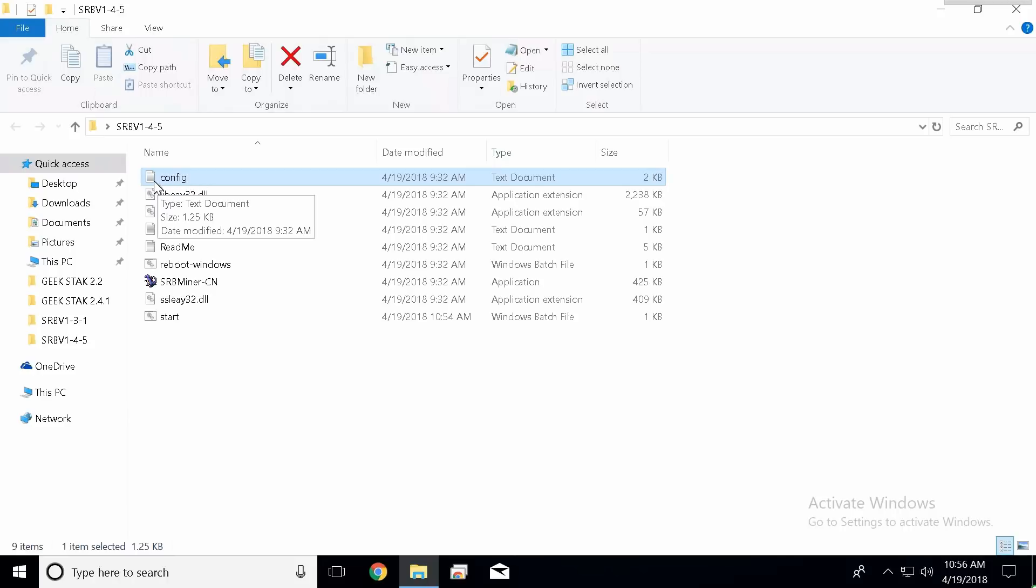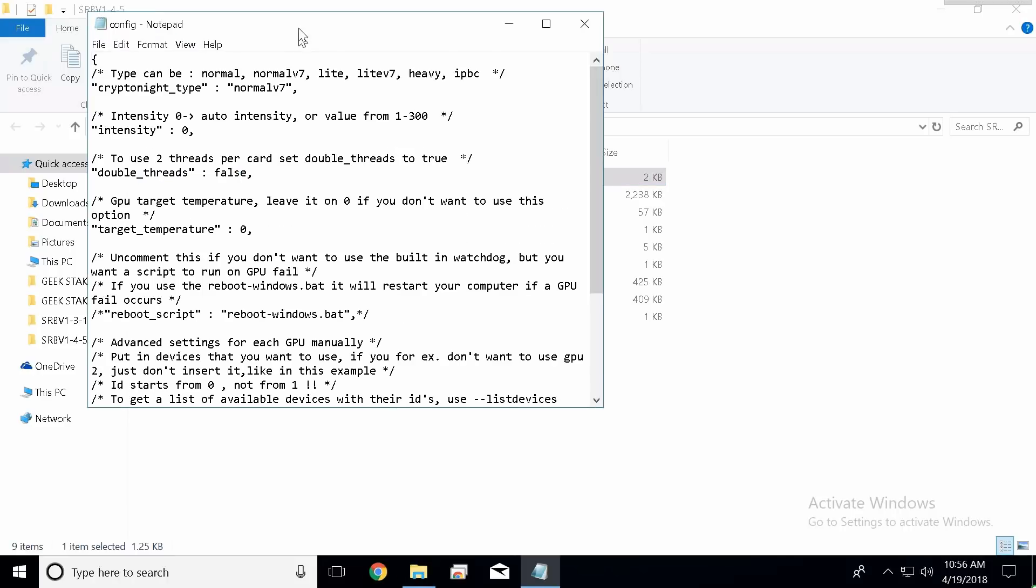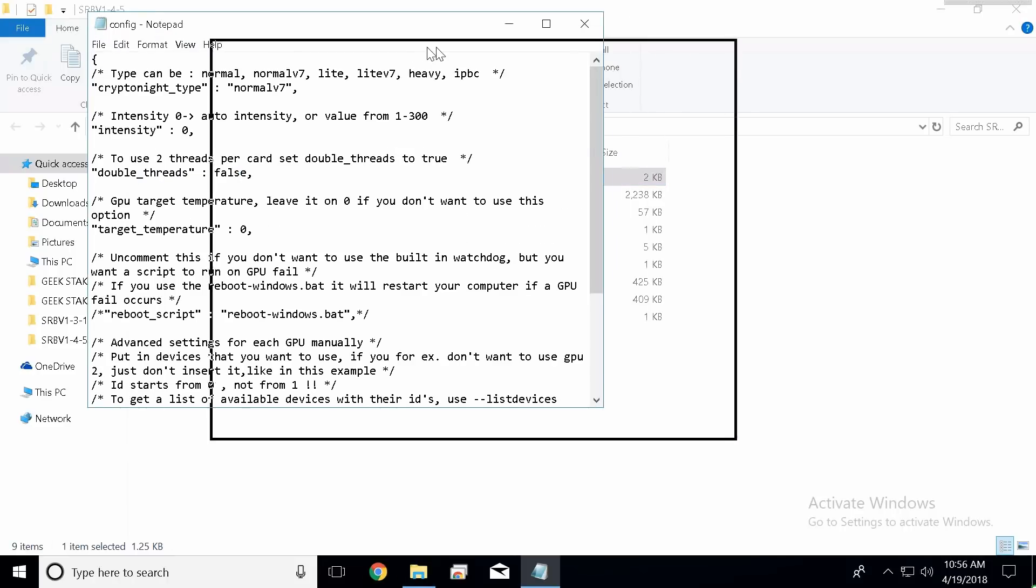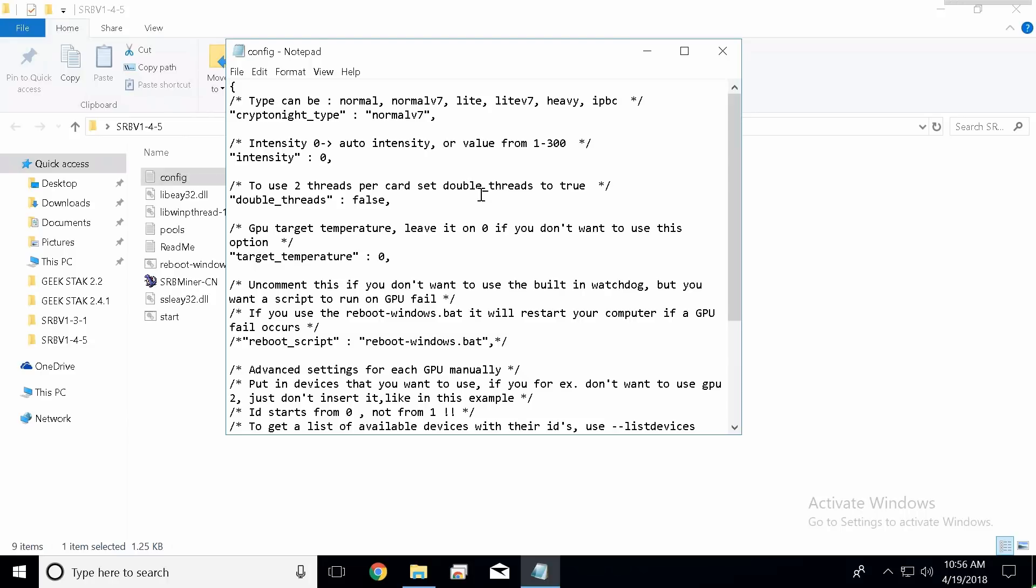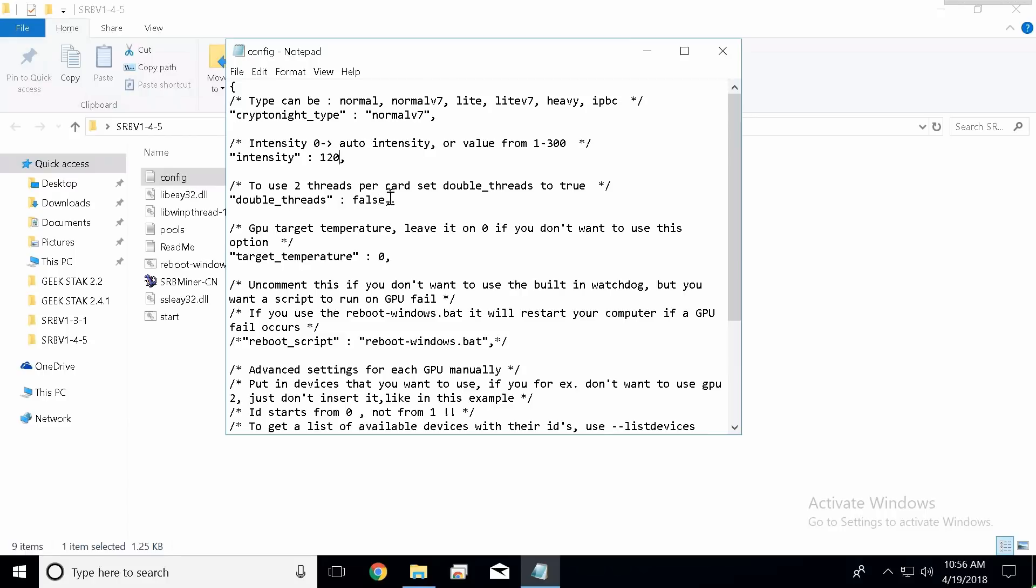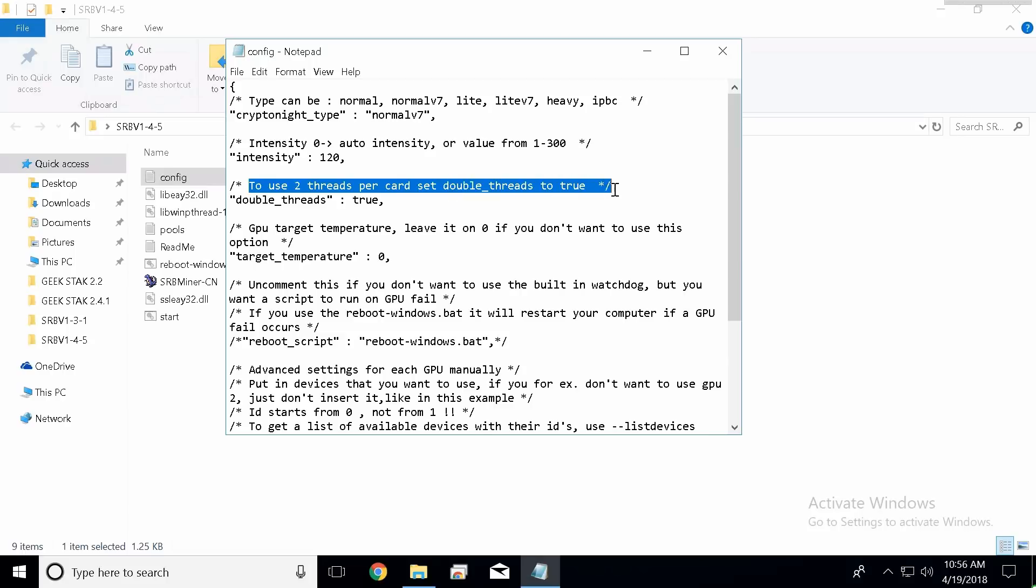All right, so this miner is very similar to the old version. We're going to go ahead and click on our configuration file. In this particular case I'm going to be mining Stellite, so I'm going to use normal v7 since it uses the same algorithm Monero does. I'm going to be using a Vega Frontier, so my intensity is going to be 120. I'm going to be using two threads, so I'm going to type true in here. It basically walks you through everything just like the other one.